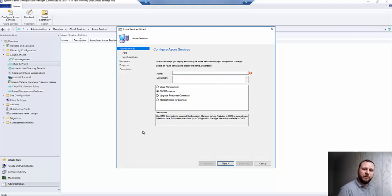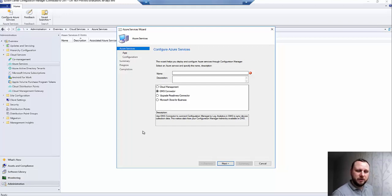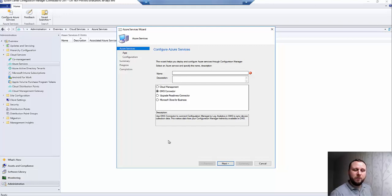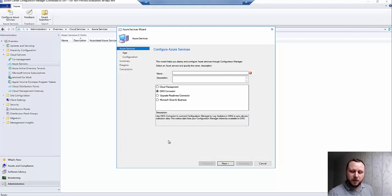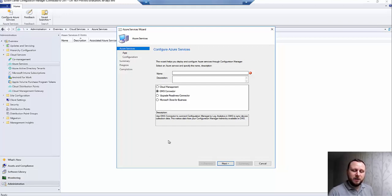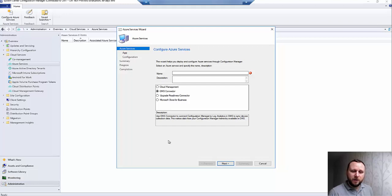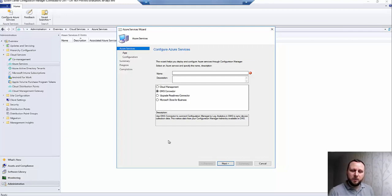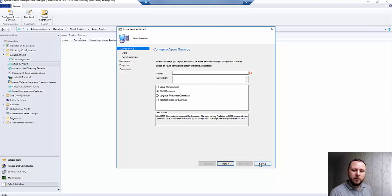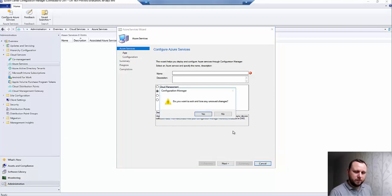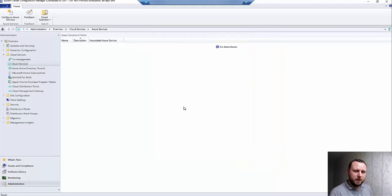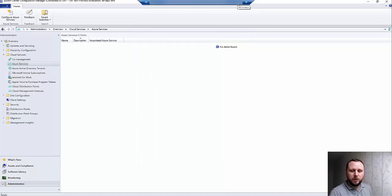You can see you can choose OMS connector. However, before we do that, we need to set up a few prerequisites in Azure itself. I'm going to assume that you've already got an OMS subscription in place or an OMS workspace. If not, you can quickly find that through Log Analytics, which is effectively what OMS is, and create just using the free tier.